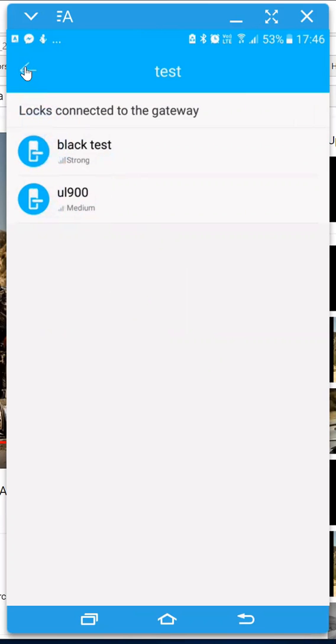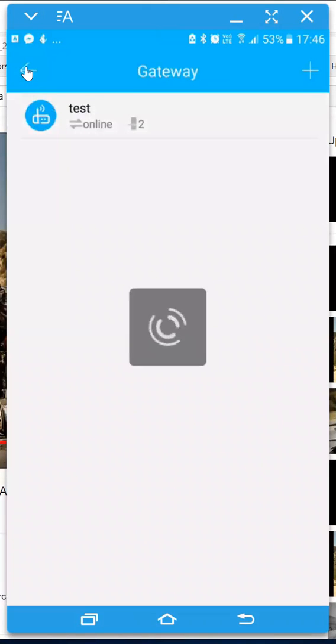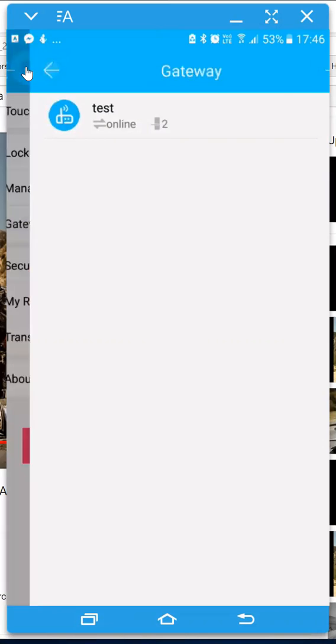Now the newer locks that we are selling now have the ability to come back here to actually unlock remotely.